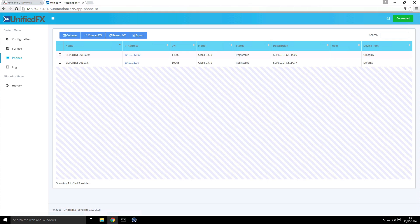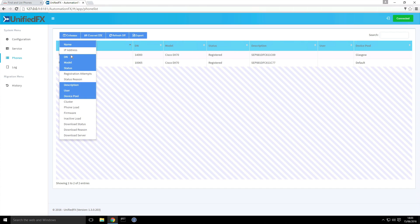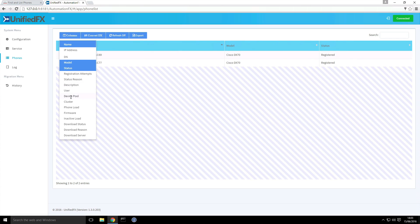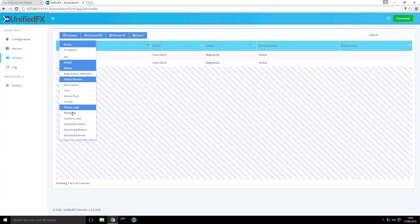So I'm now on the phones page. This is showing us the DX endpoints that are on this cluster. I'm just going to rearrange the columns. I'm going to take a few columns away. And I'm going to add in a few others as well. I'm going to add in status reason, phone load and firmware.